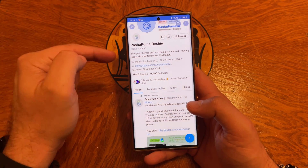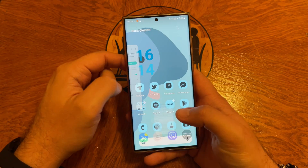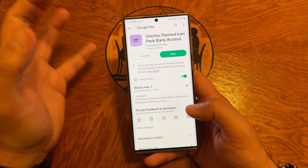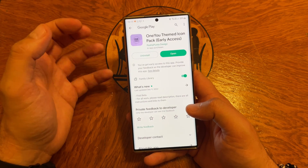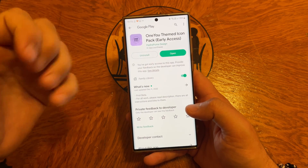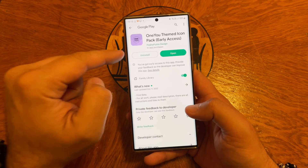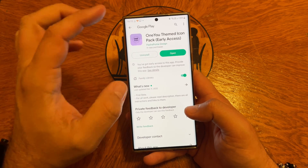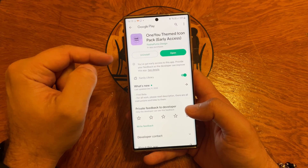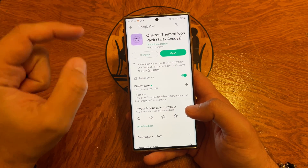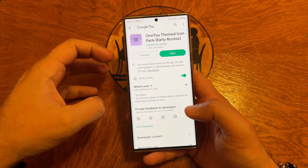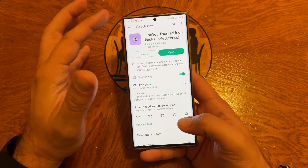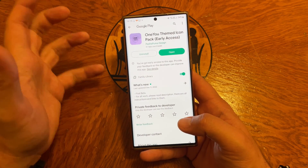I have teamed up one more time with Pasha Puma to showcase his latest 1U theme icon pack. So if you like 1UI and if you like 1UI 5 icons, most probably you're going to need this icon pack. I will also give together with Pasha Puma 10 promo codes for this application — early access.